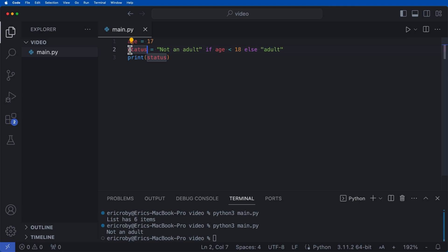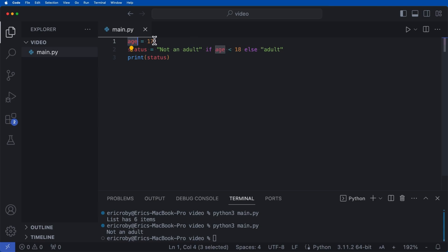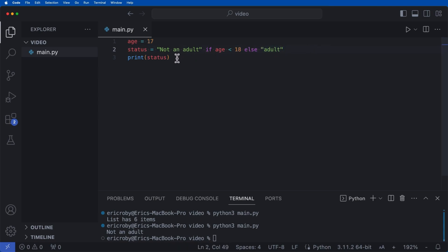So here we're saying we want to assign status to the value of 'not an adult' if age is less than 17. But if age is greater than 18, or equal to 18, we want to print 'adult.'